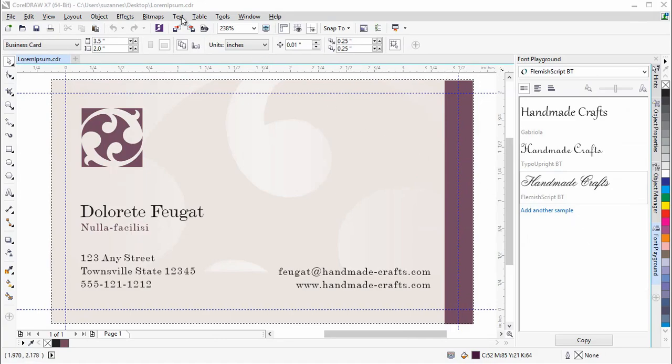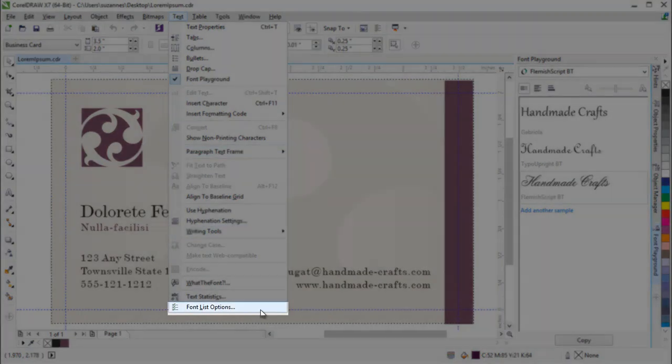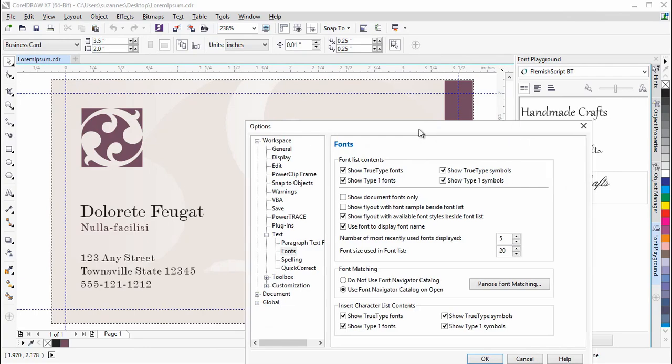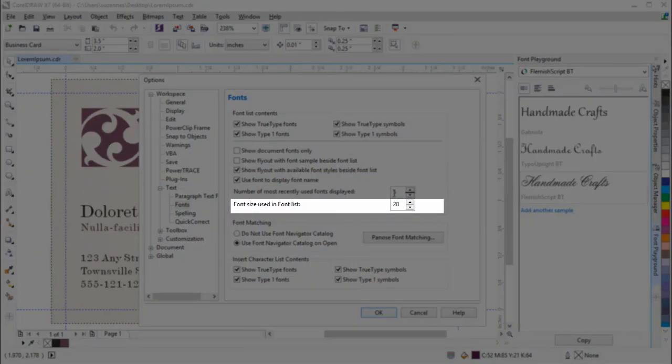In Font List Options, you can now set the default size of fonts that appear on the Font List.